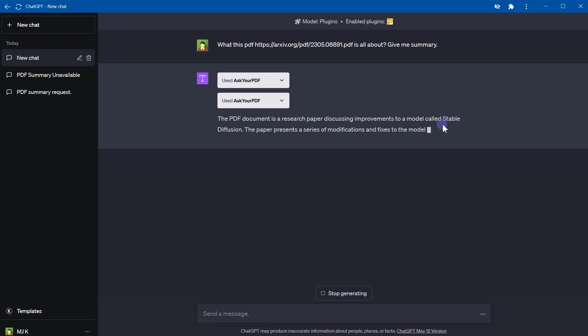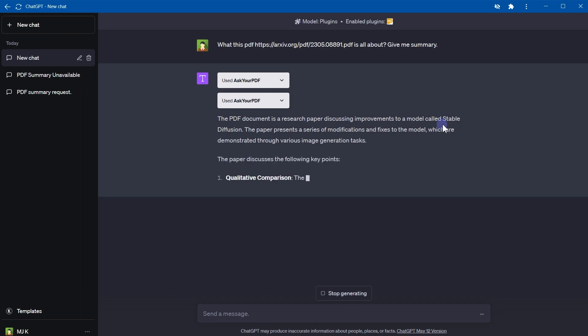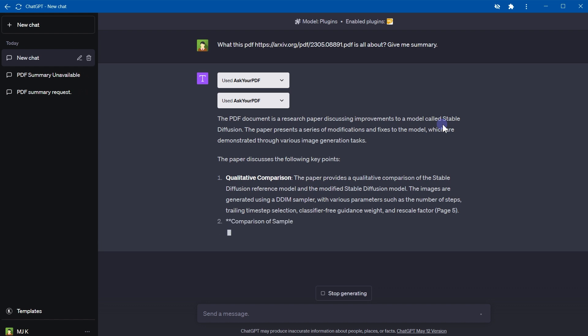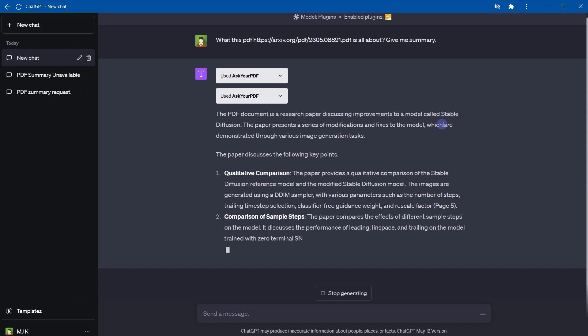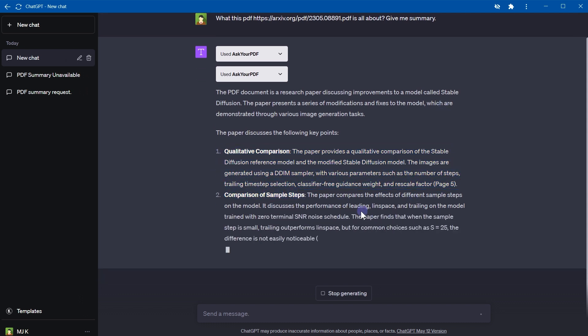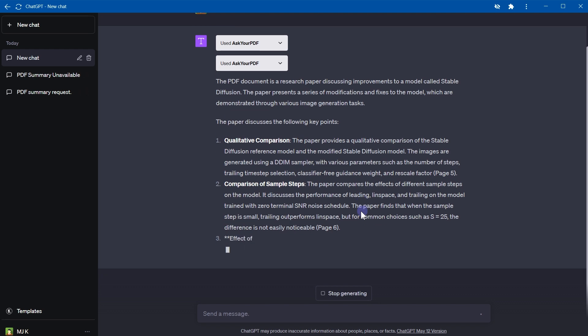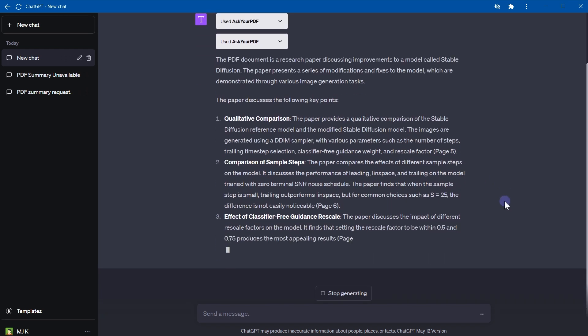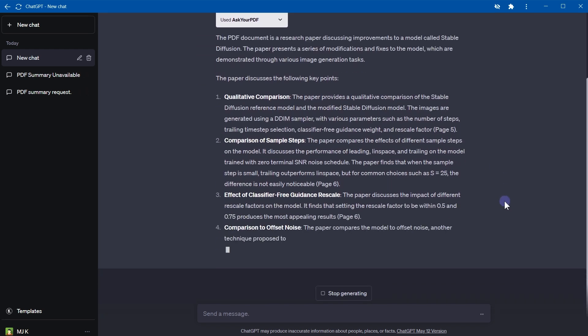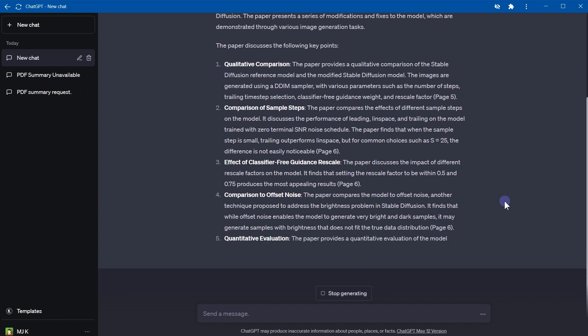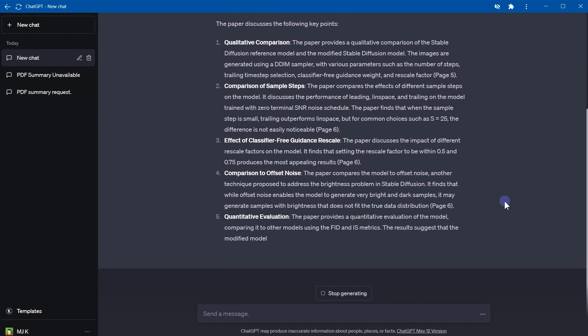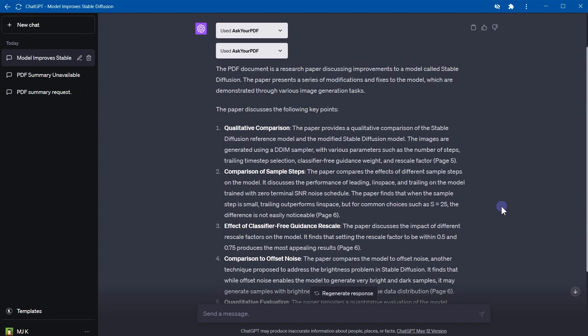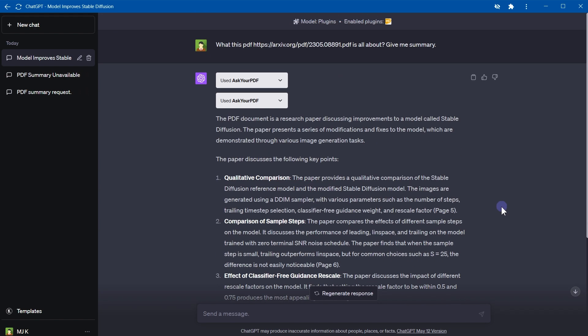The PDF document is a research paper discussing improvements to a model called Stable Diffusion. The paper presents a series of modifications and fixes to the model which are demonstrated through various image generation tasks, and these are the key points, highlights from the PDF file. Okay, this is quite good.